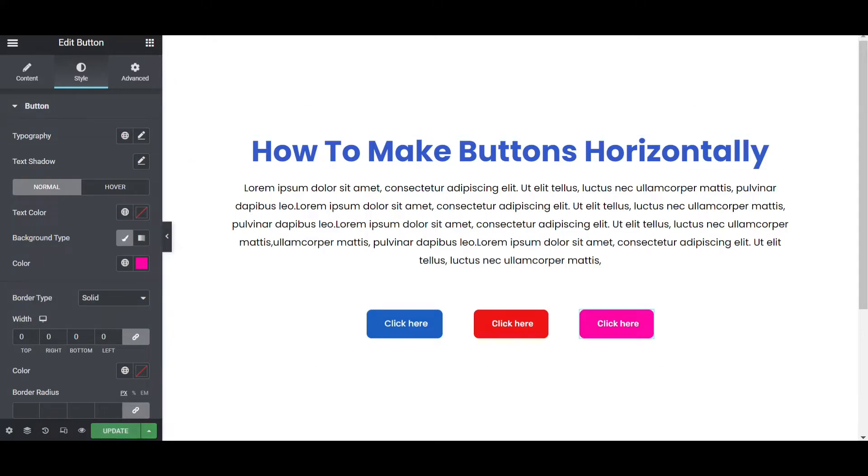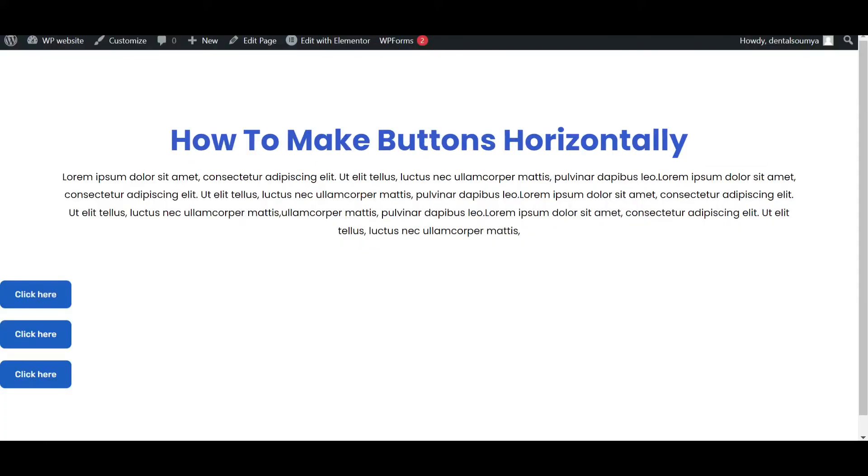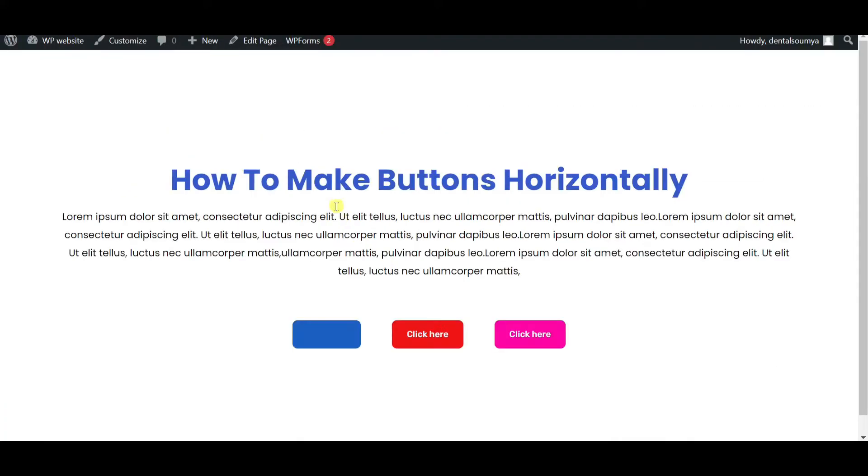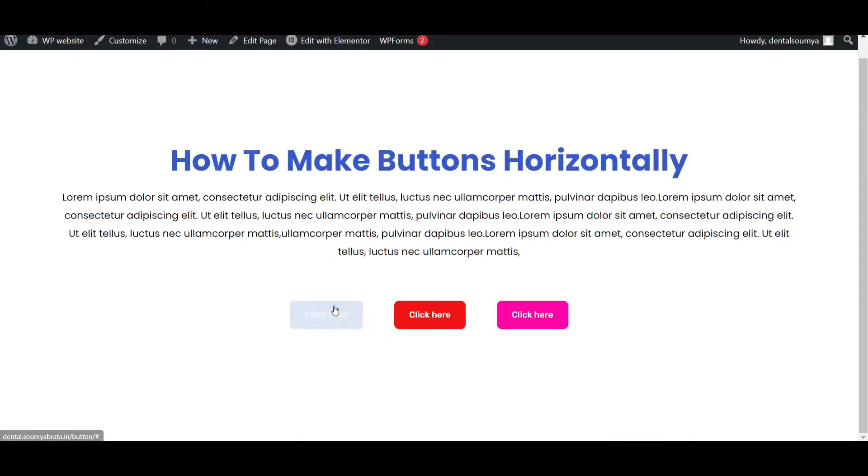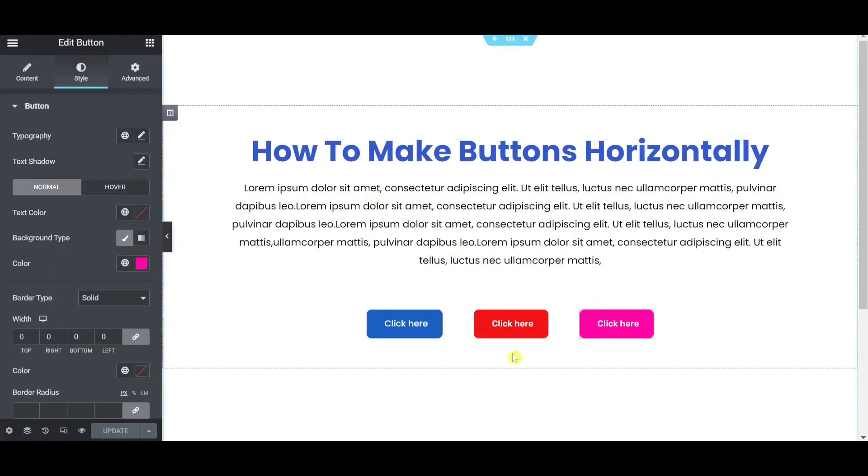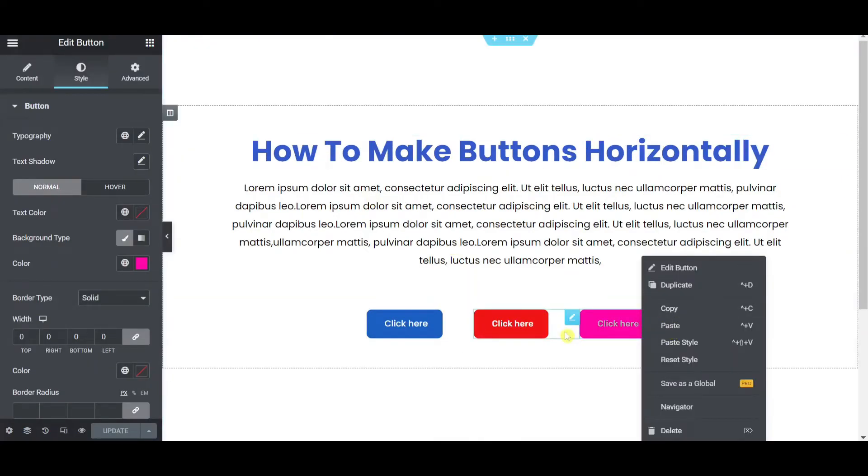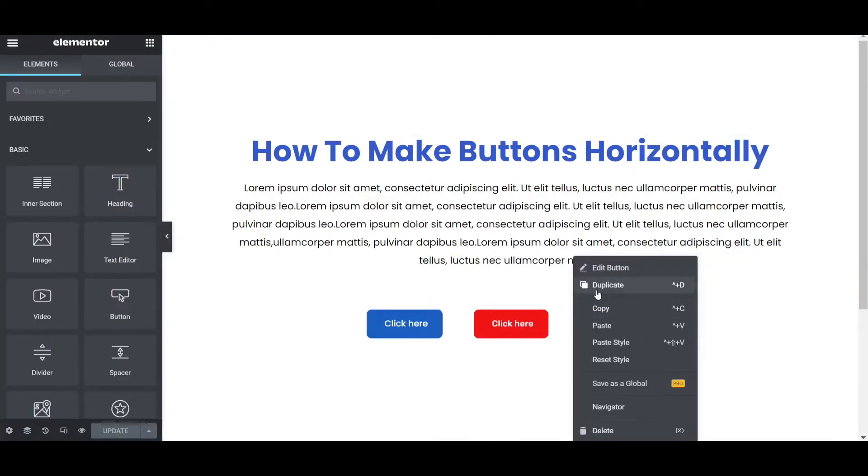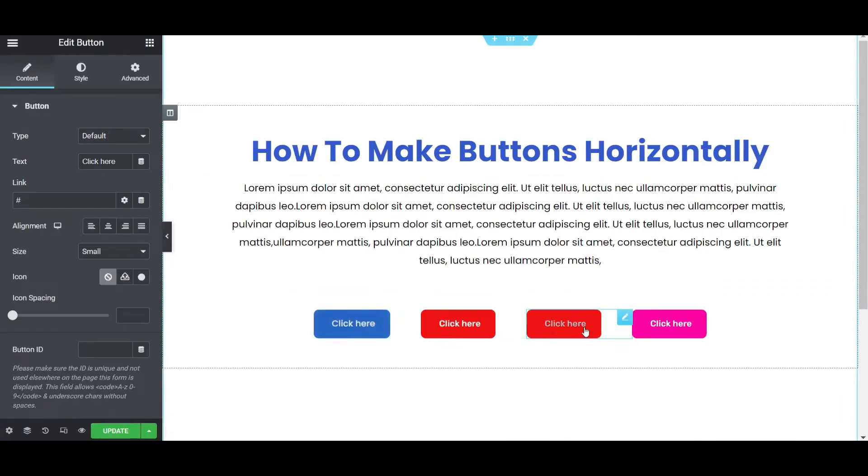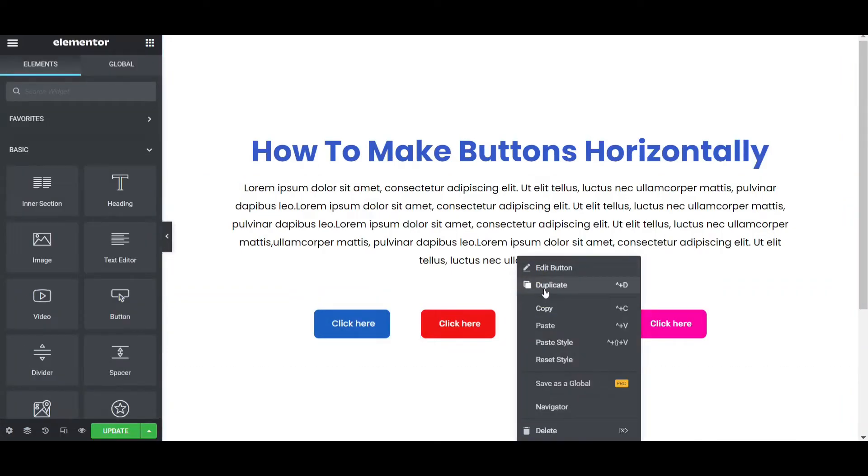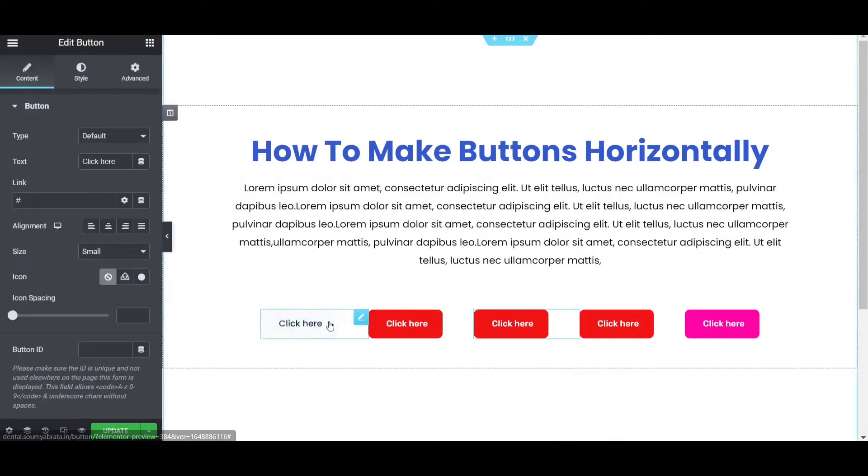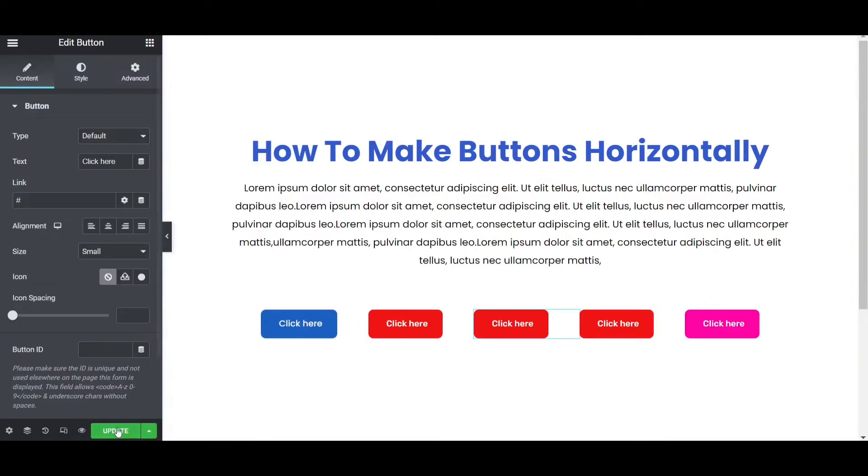So I am going to update it now. Update this, refresh this page. You can see here the buttons are equally placed horizontally. That's how you can make the multiple buttons. Also you can make one more if I click on this button, like duplicate button, you can see. Also if I click on the duplicate button again you can see multiple buttons. You can add infinity buttons as you can.